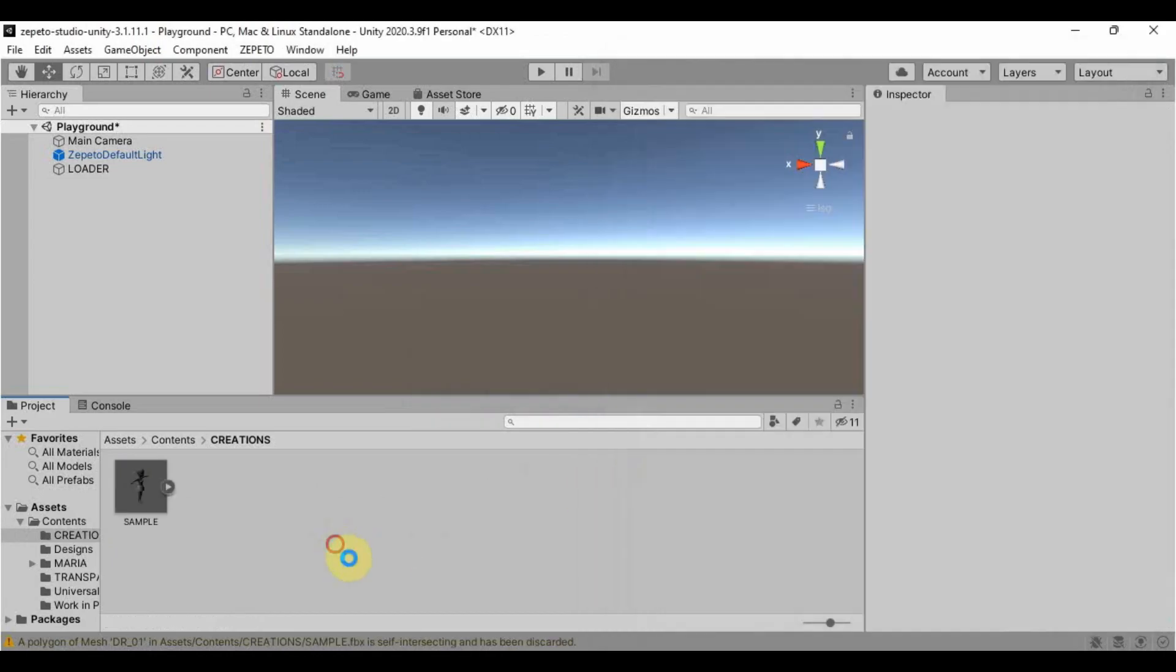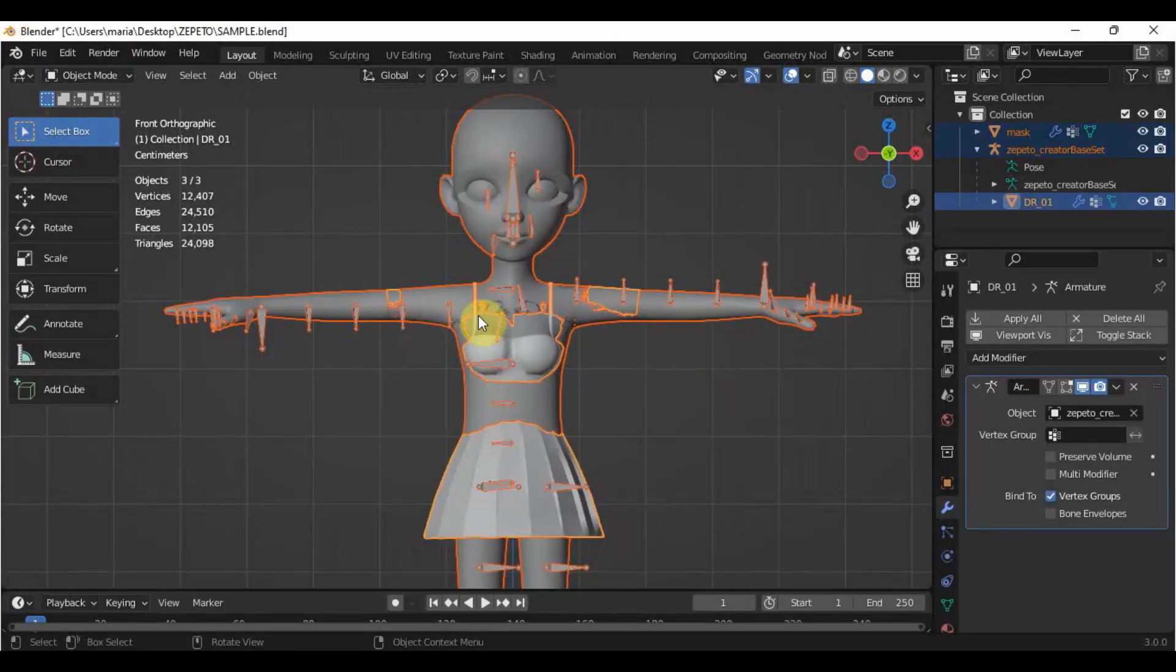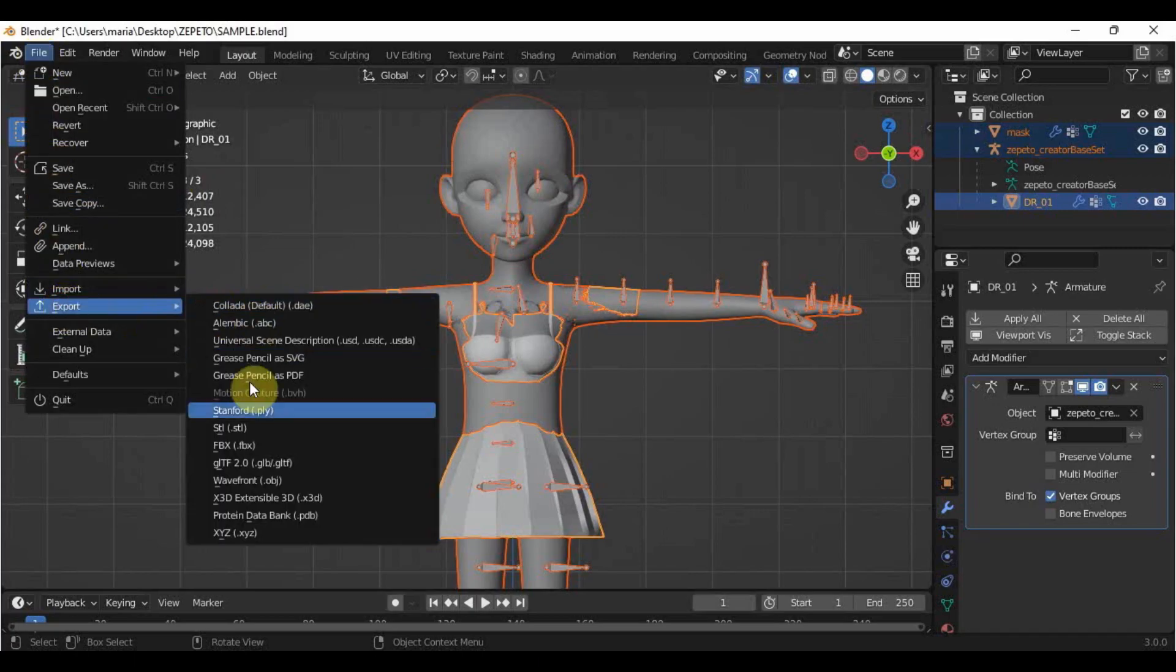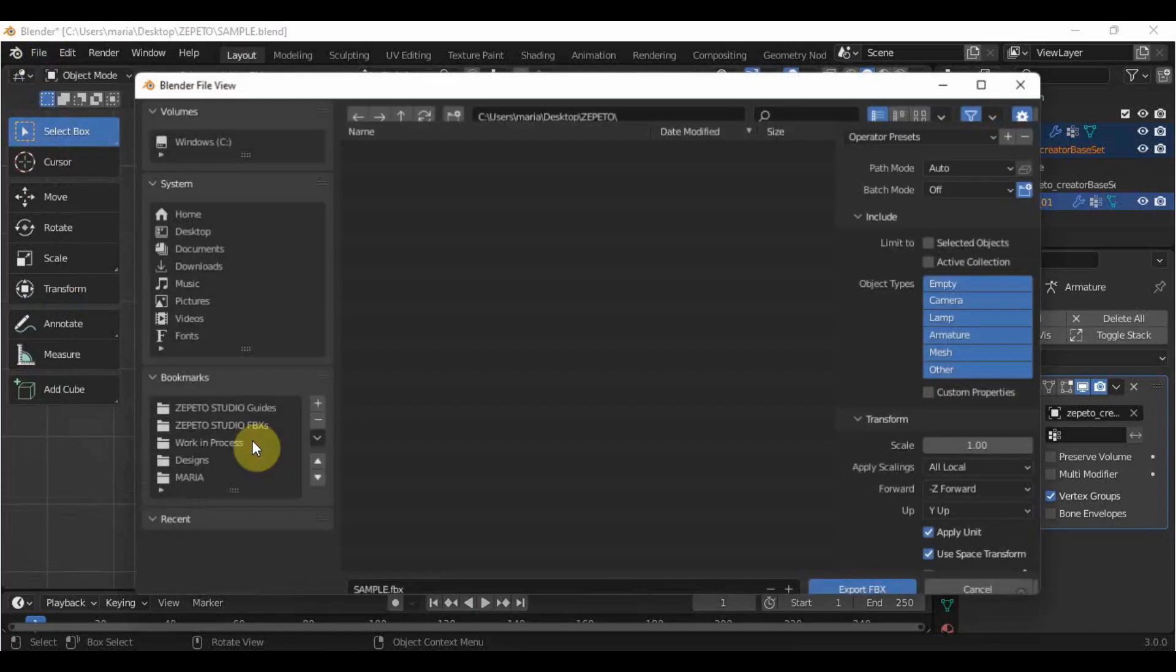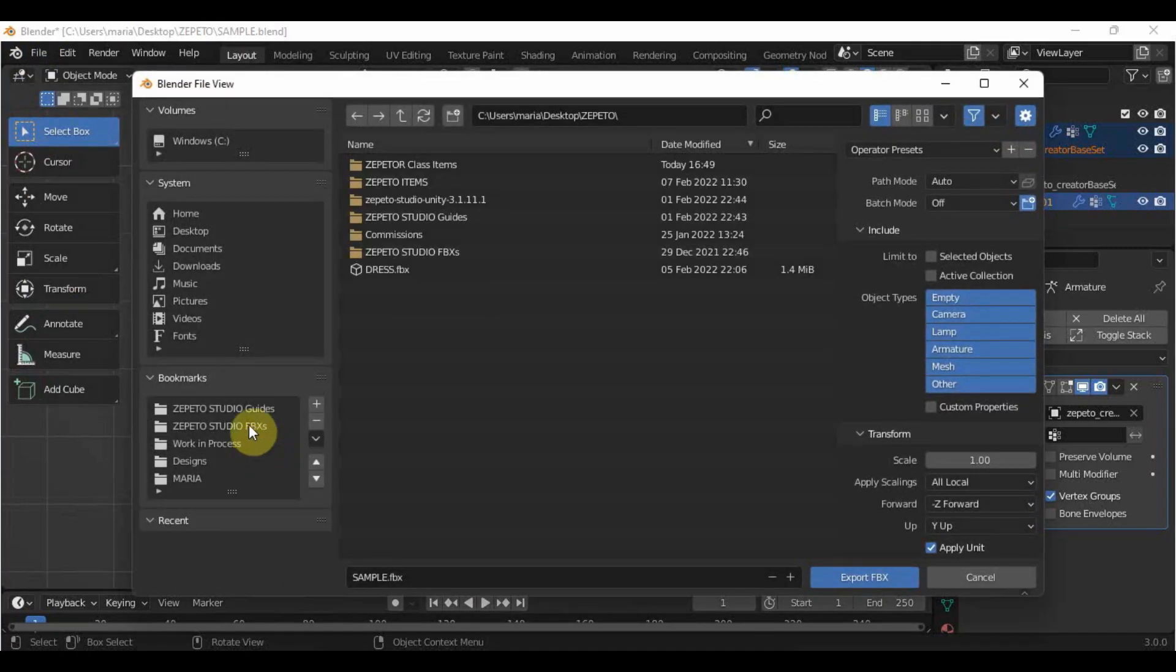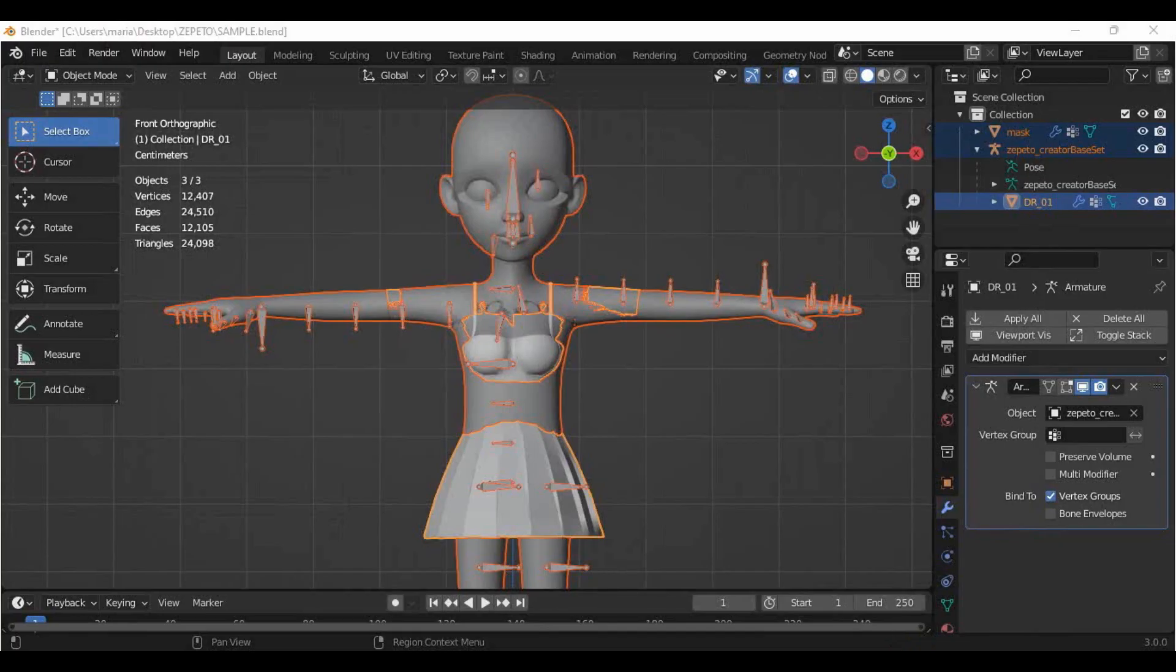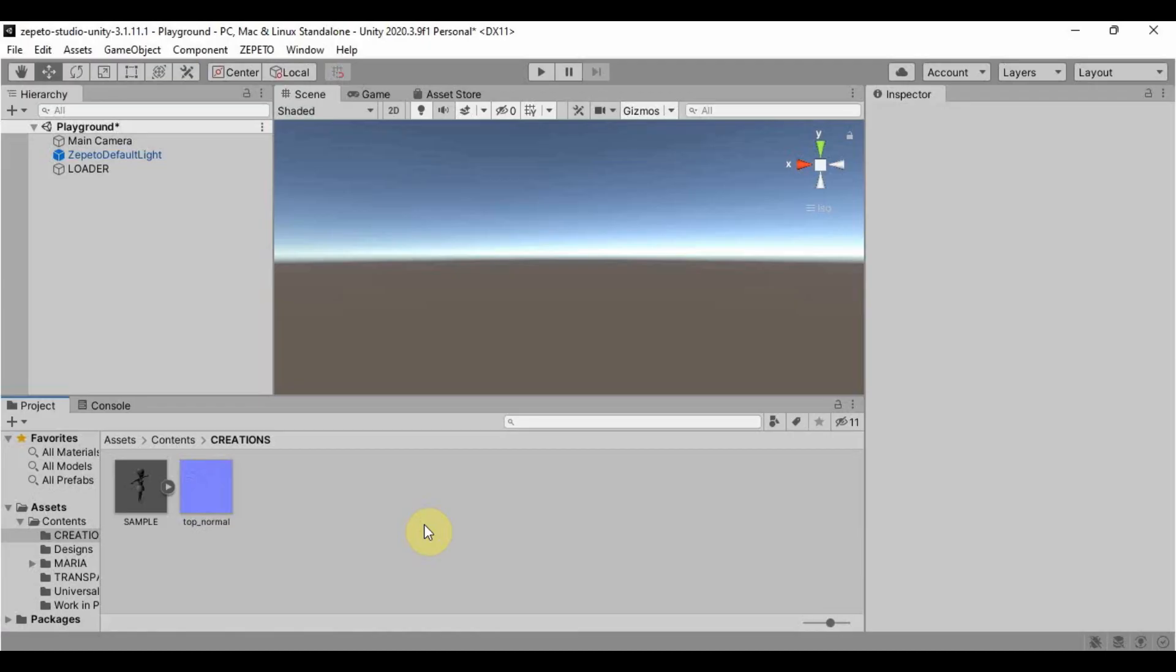Personally, I created a bookmark of the folder here in Unity in Blender so that I can export it directly to Unity. So, if you want to do that, you are free to do so. Now that the FBX is here, we can convert it into a prefab file.